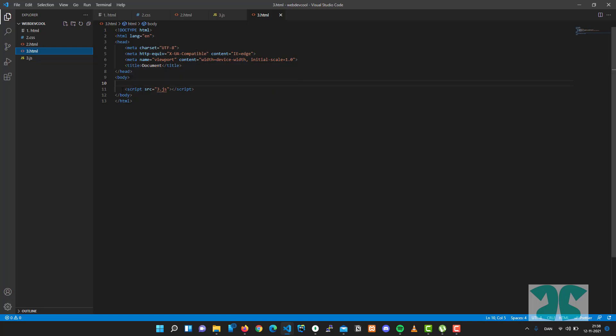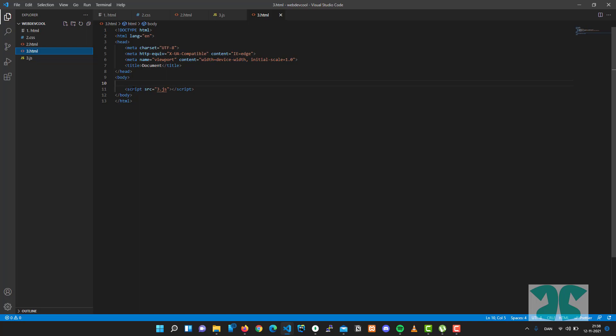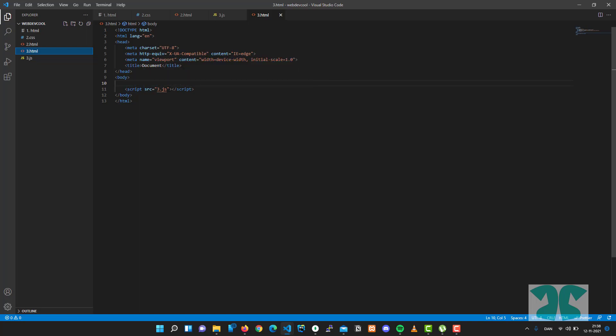The tags can have attributes like the class file we looked at here and style here. We also have a tag called script with an attribute src='3.js' which points to a JavaScript file.